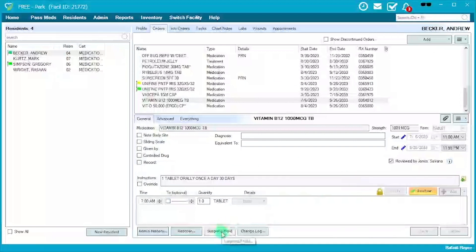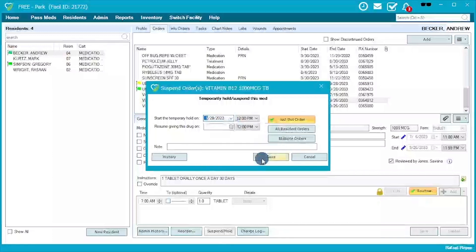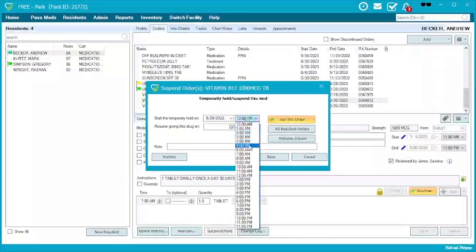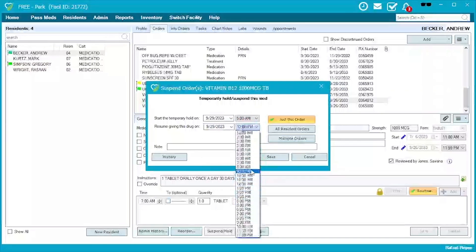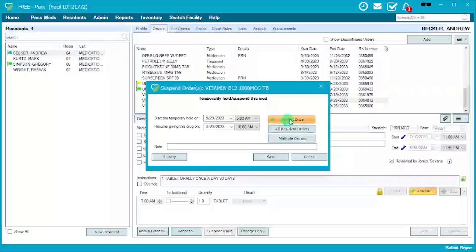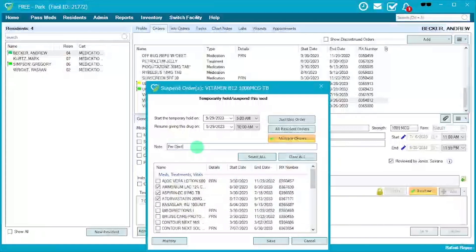From here, go to Suspend/Hold. If a resident is getting blood work done the next morning, you can go in here and suspend and hold an order. For example, starting at 5 a.m. through 10 a.m. the next morning, you can hold just this particular order, all orders, or multiple orders. Select the applicable ones, add a note such as 'per doctor's orders,' and hit Save.